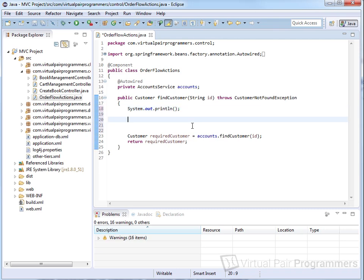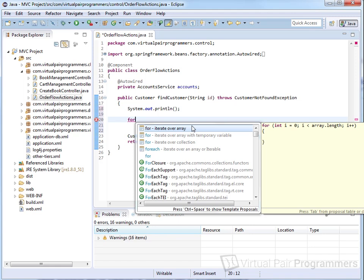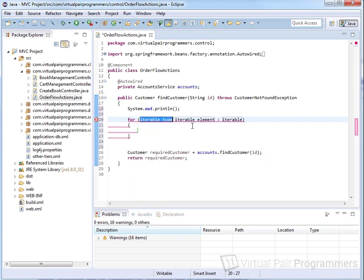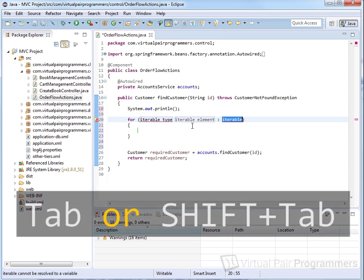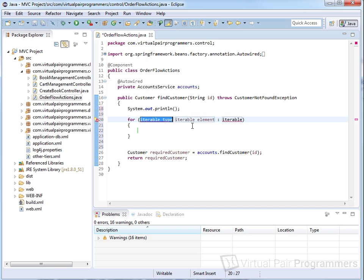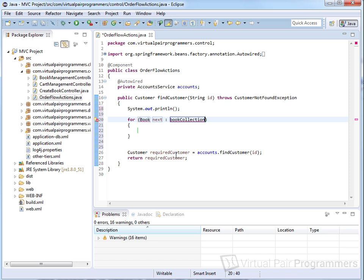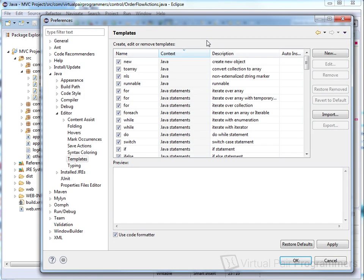Another good template is the 'for' template, which gives four alternative templates. Perhaps the most useful is the for-each template, which sets up a for loop for iterating around a collection. You can use the Tab key or Shift+Tab to move forwards and backwards across the items you need to edit — type the object type, Tab to enter the object name, Tab again for the collection name, then one more Tab to move into the loop body. There's a full list of available templates under Preferences > Java > Editor > Templates.